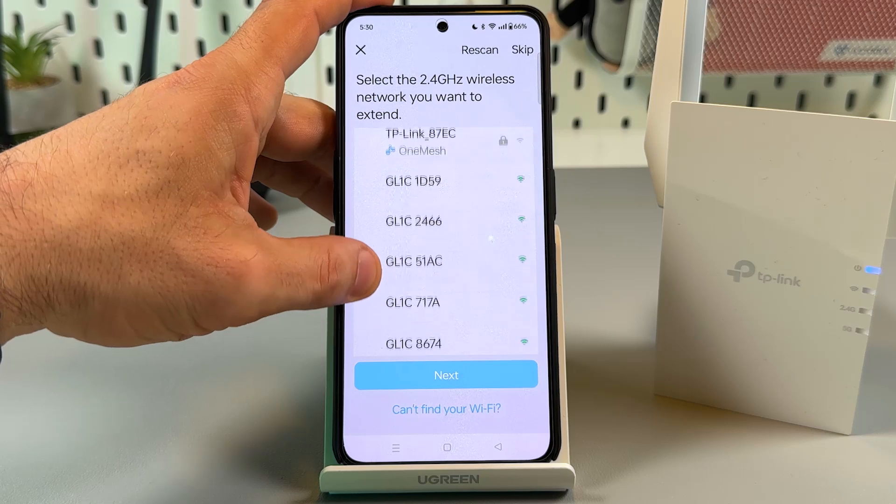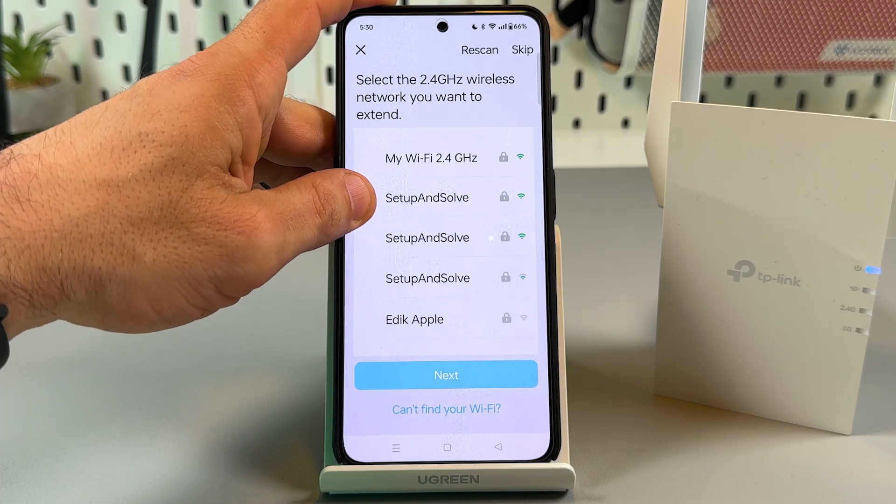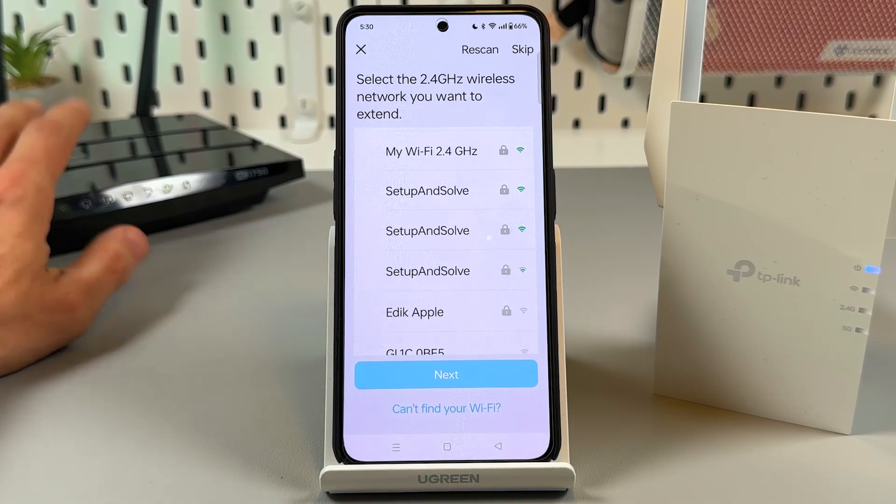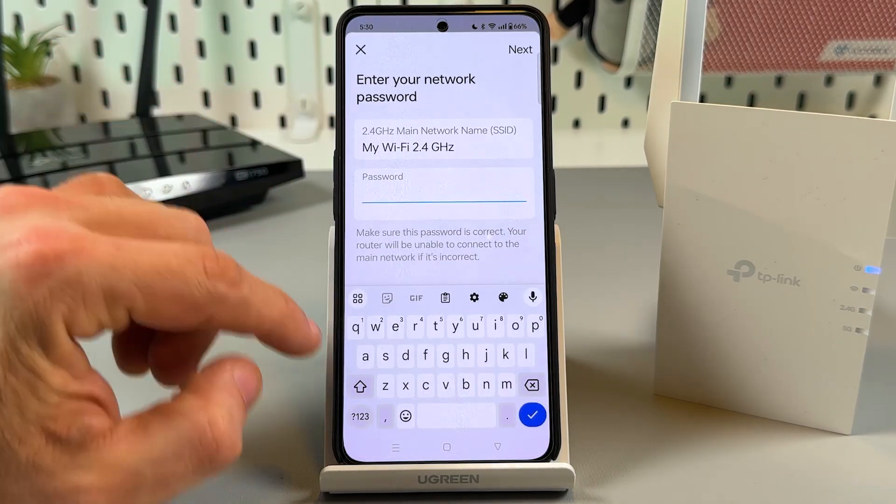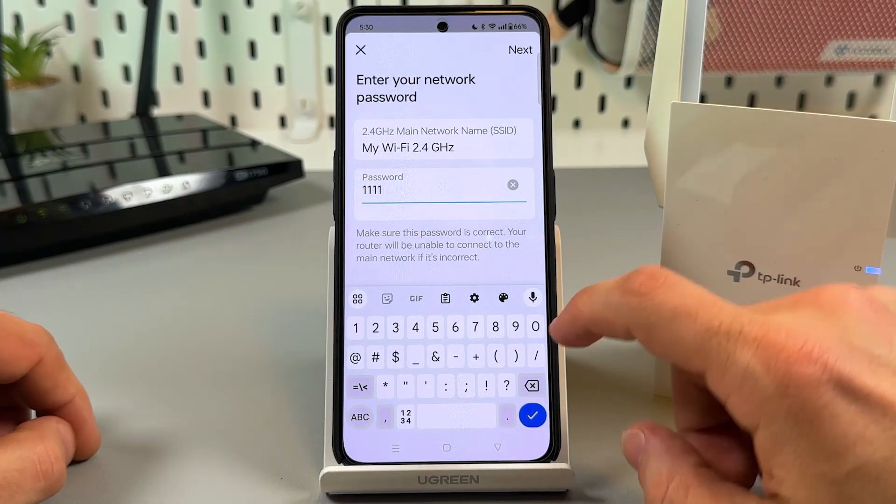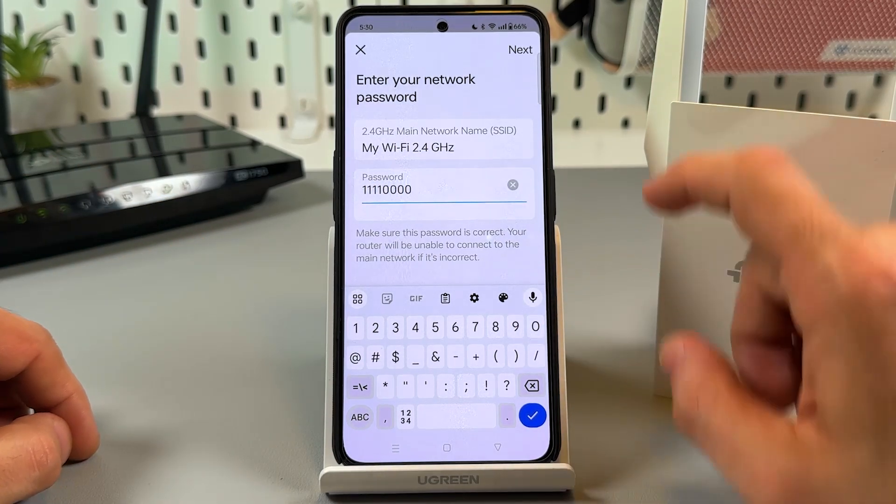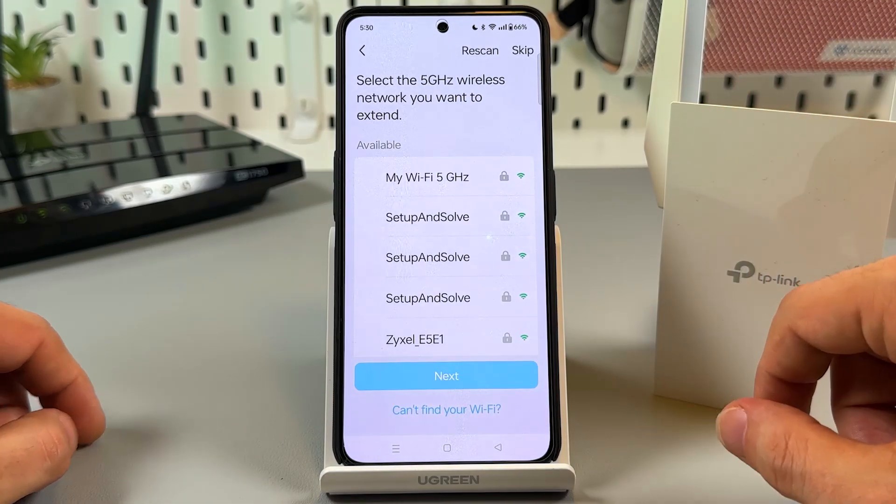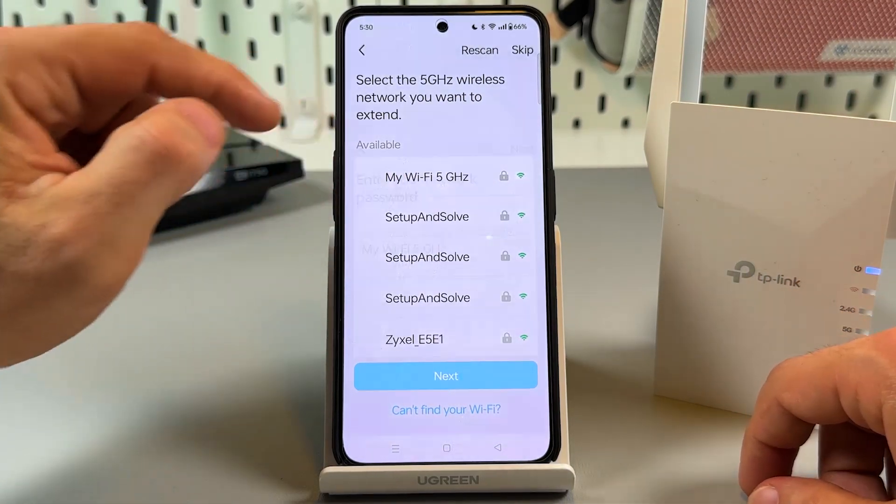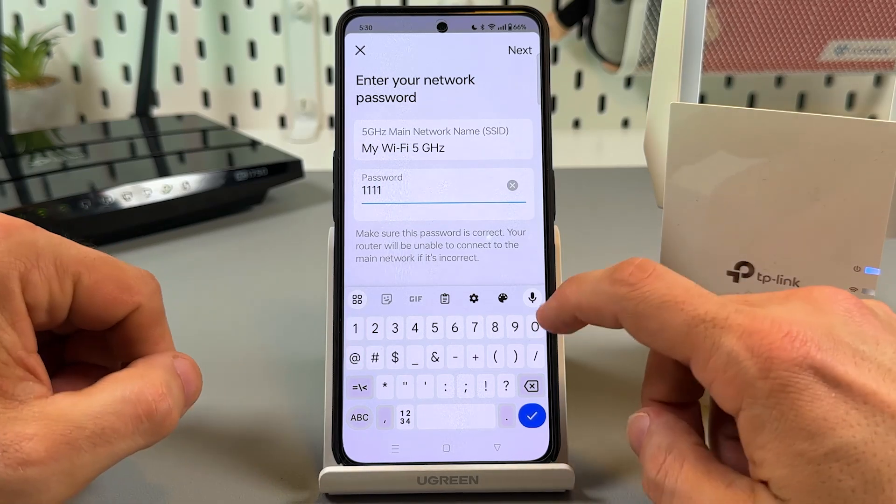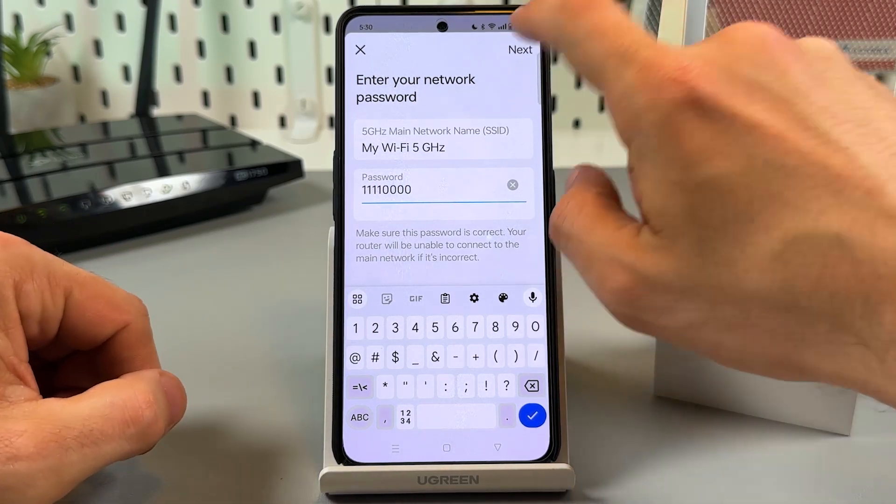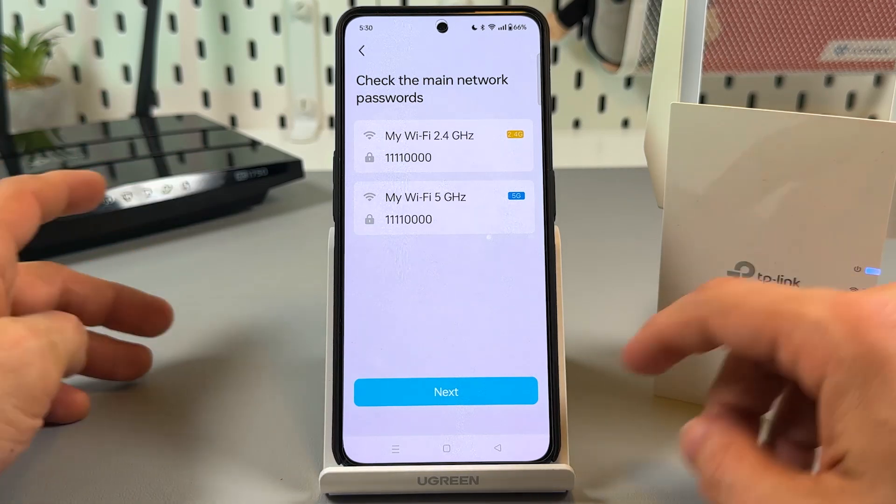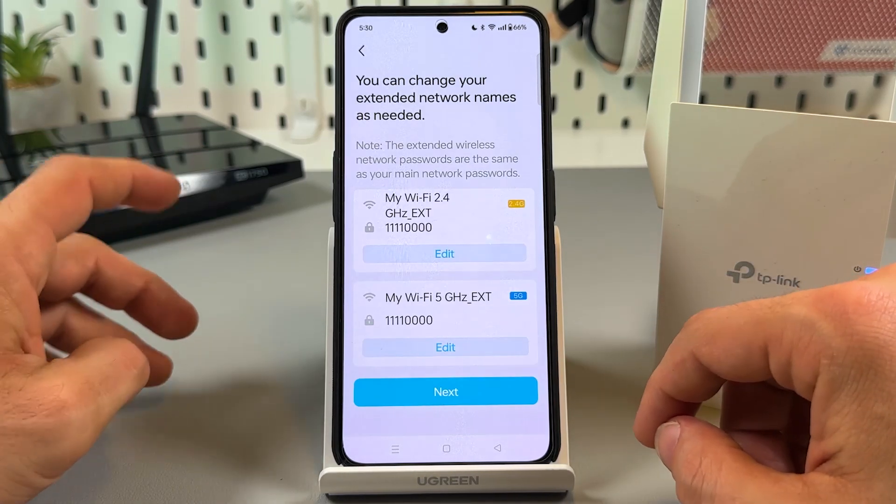And now you need to choose the network you wish to extend. My main network's name is my WiFi, so I wish to extend this network. This is my current WiFi password. I have to enter it to get access to the network. And let me extend 5 gigahertz network too. Tap on next once again. Check if everything is correct and then tap on next.